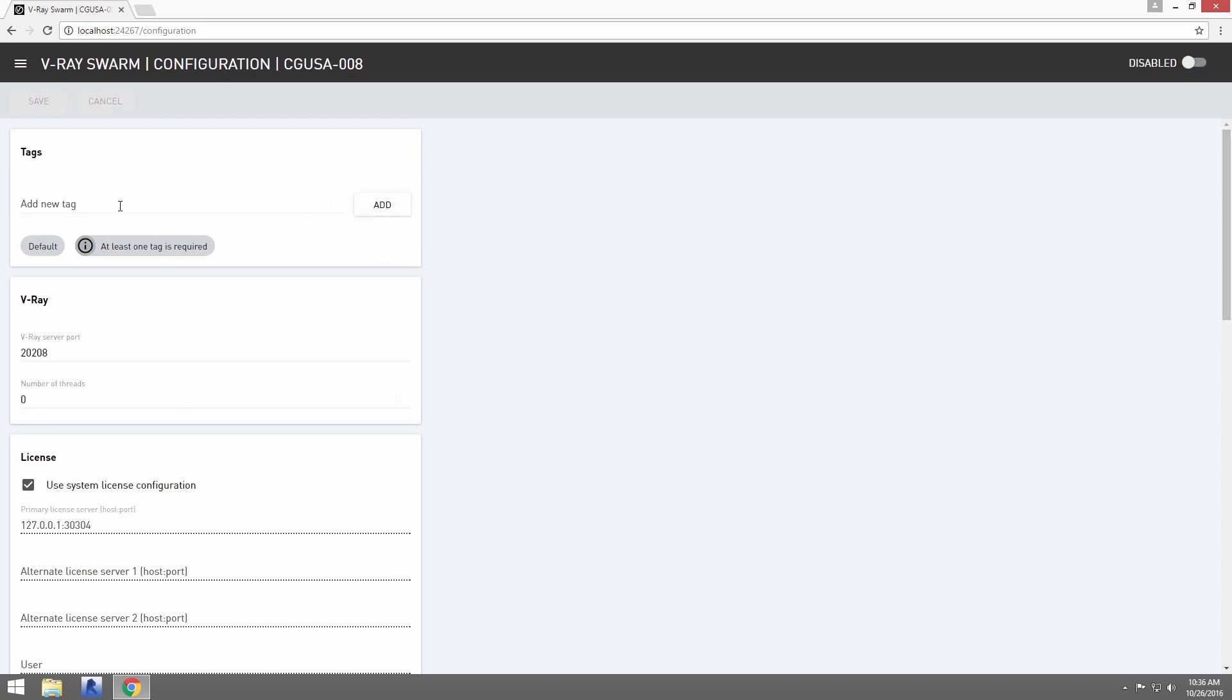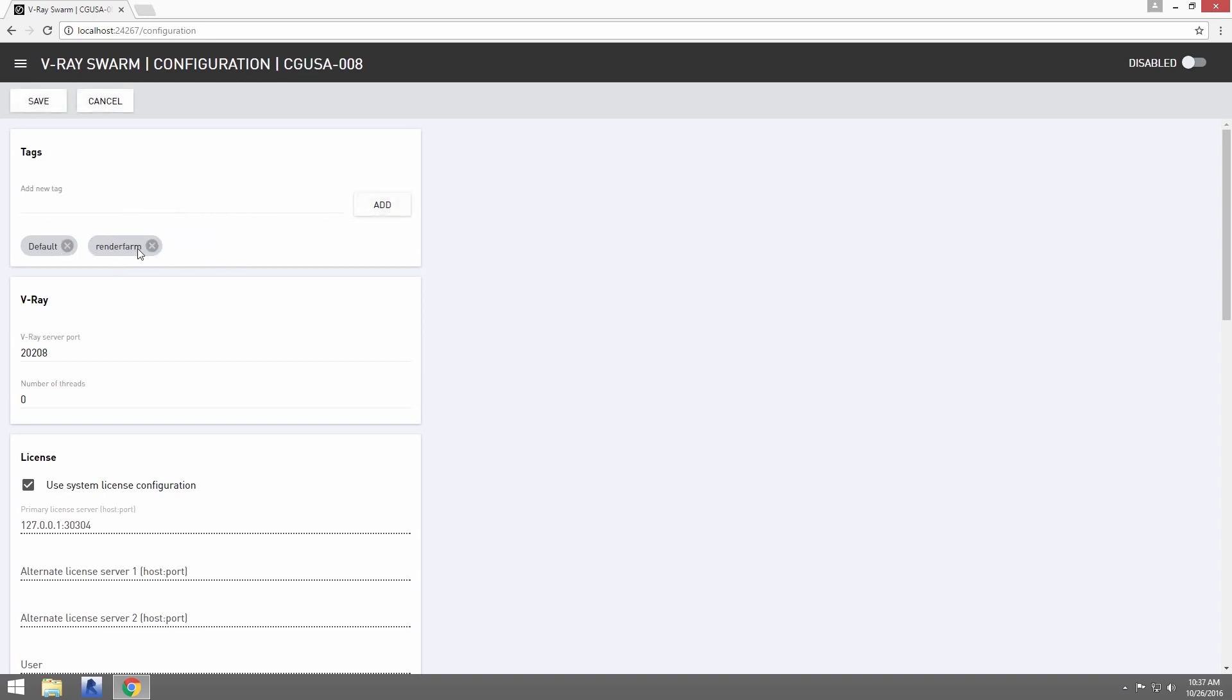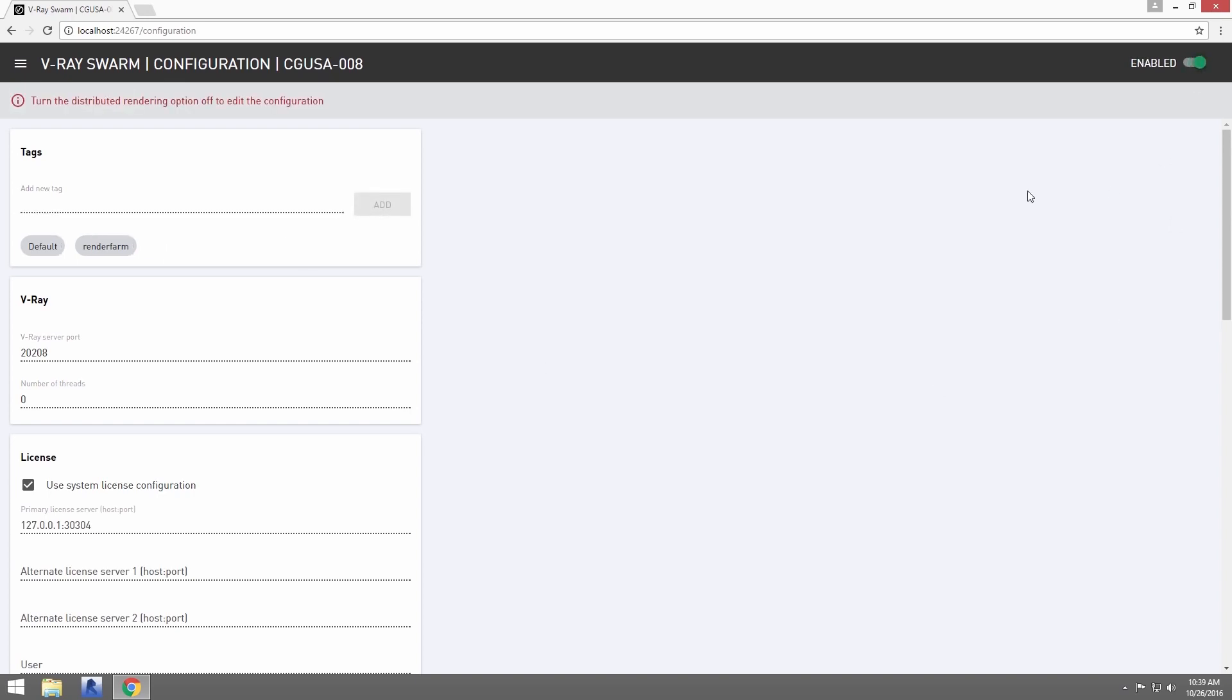Tags allow you to tag this node with a descriptor that defines something about the machine. So let's tag this machine as Render Farm and click Add. All of these nodes will come already with the default tag. Up at the top, we'll click Save to commit the change and re-enable the node.